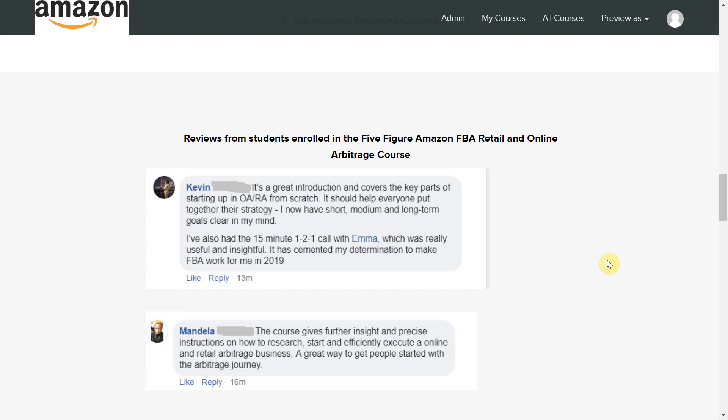Do share this video in any Amazon groups you are part of to help other sellers find alternatives to Keepa. I've been Emma-Louise Hamilton and I make videos all about Amazon FBA, entrepreneurship, and mindset. To be notified about my next video be sure to hit the notification bell and subscribe.